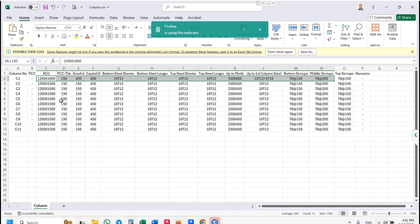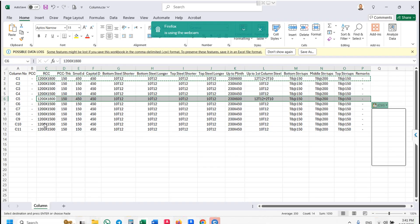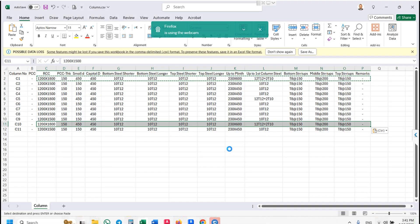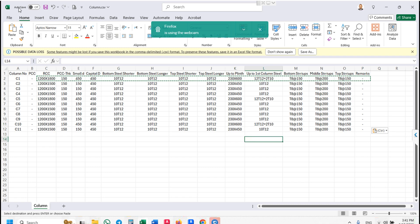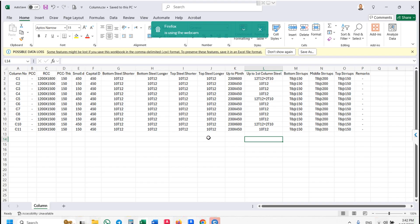Now we will change this to 215 and 10. After making your changes, save your Excel file. Do not close your Excel file — go back to CAD.